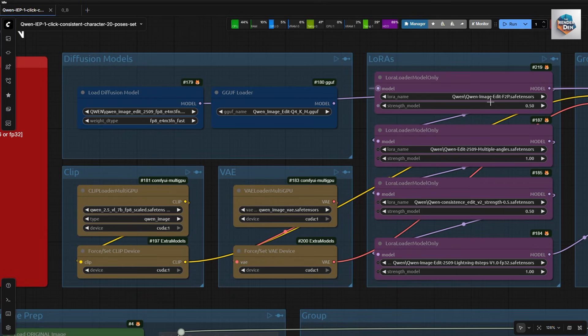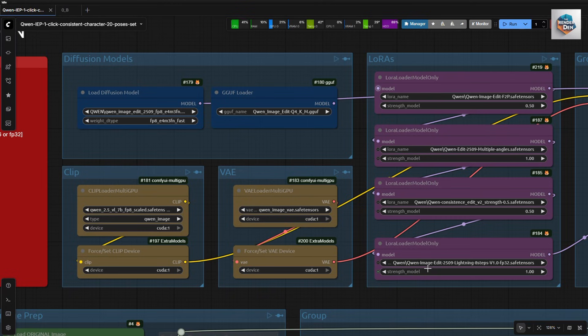Here on the right side, we load 4 LoRa's. These are the F2P LoRa, the multiple angle LoRa, the consistency LoRa, and finally the acceleration LoRa. My default model strength values are set as shown.